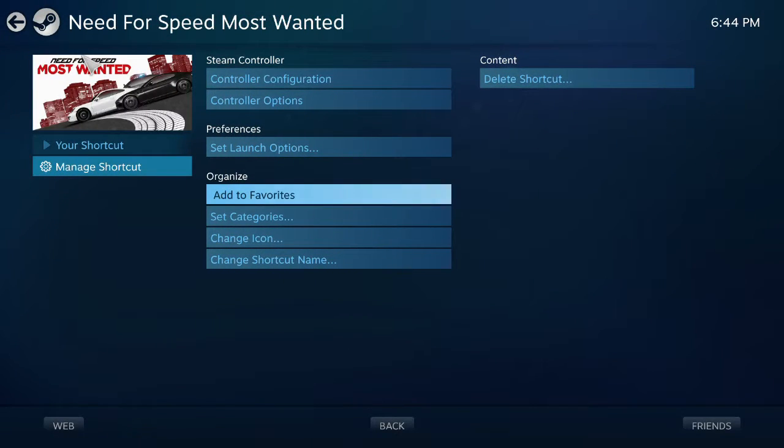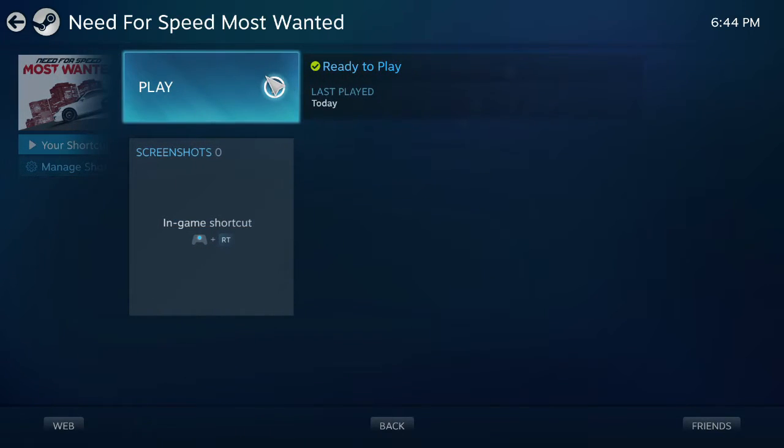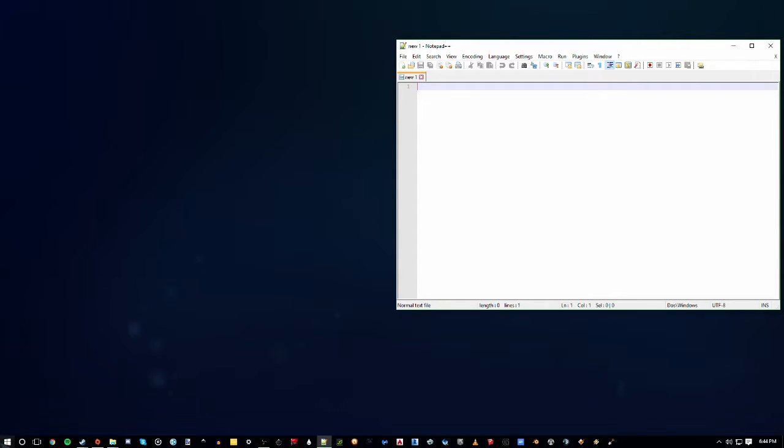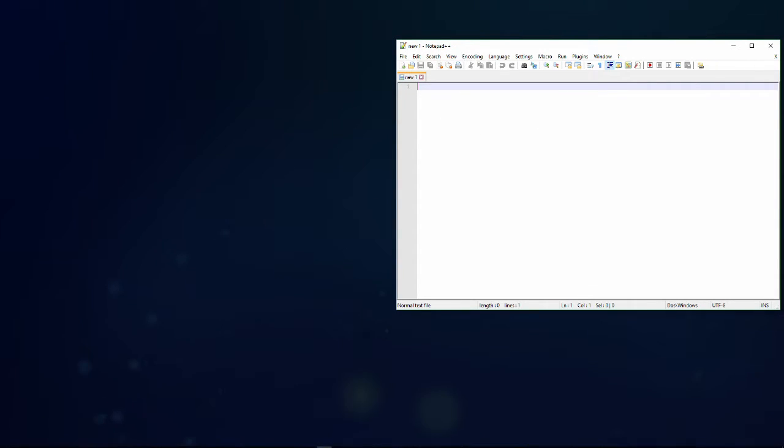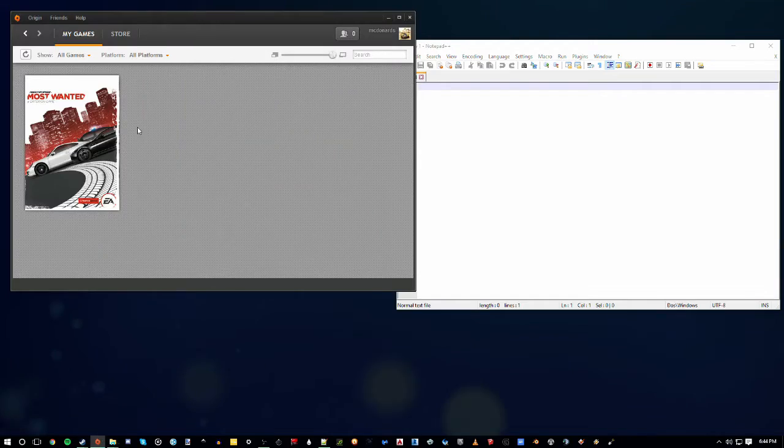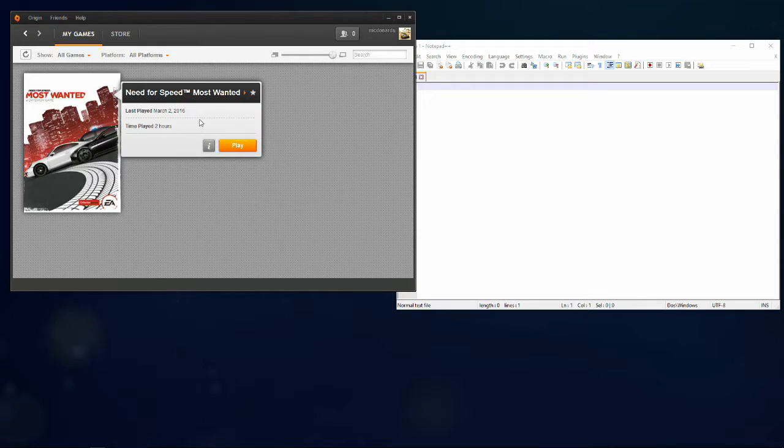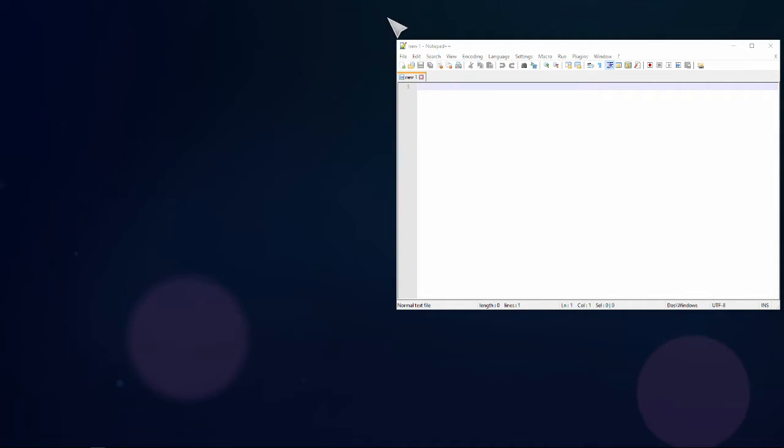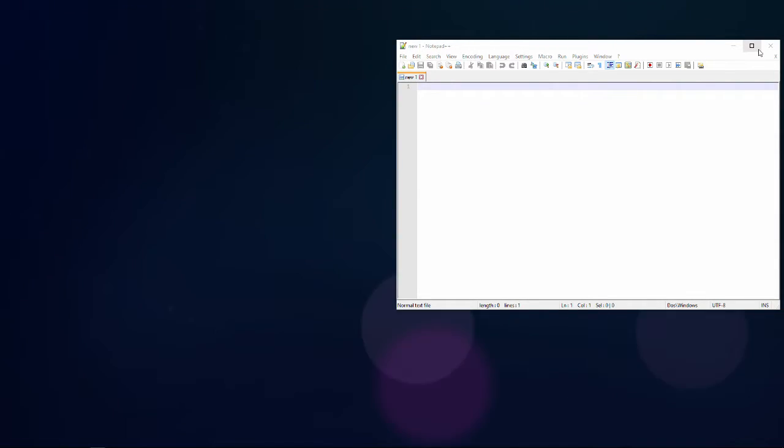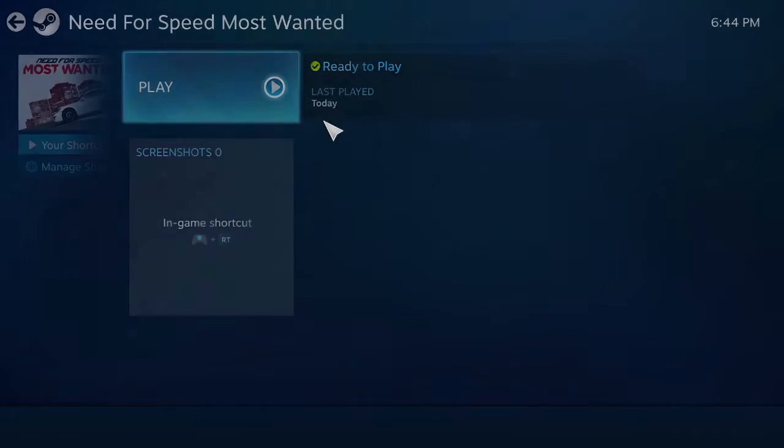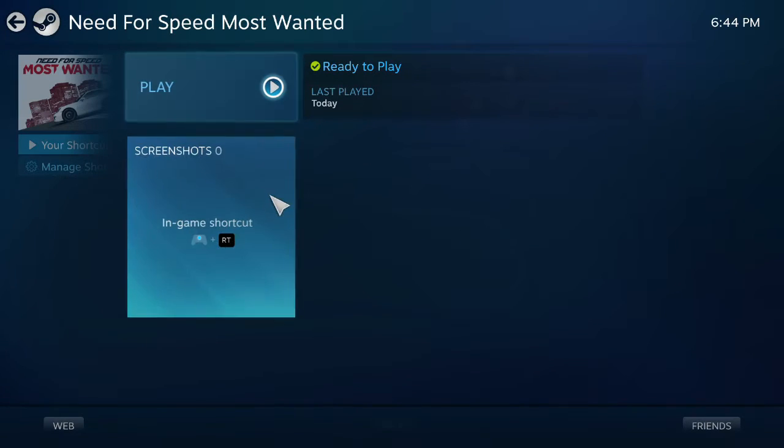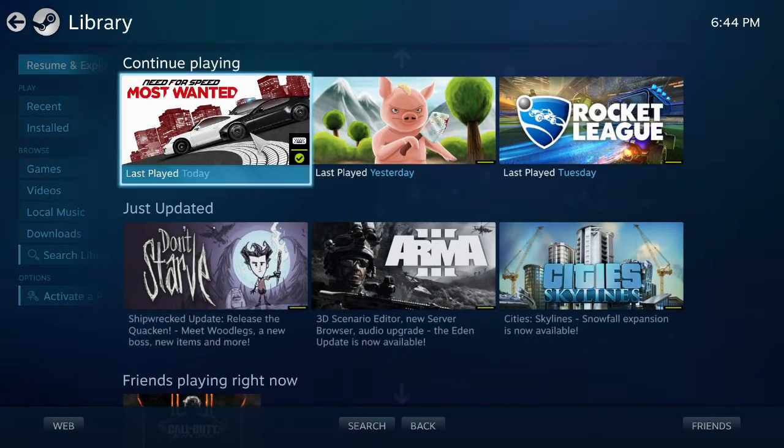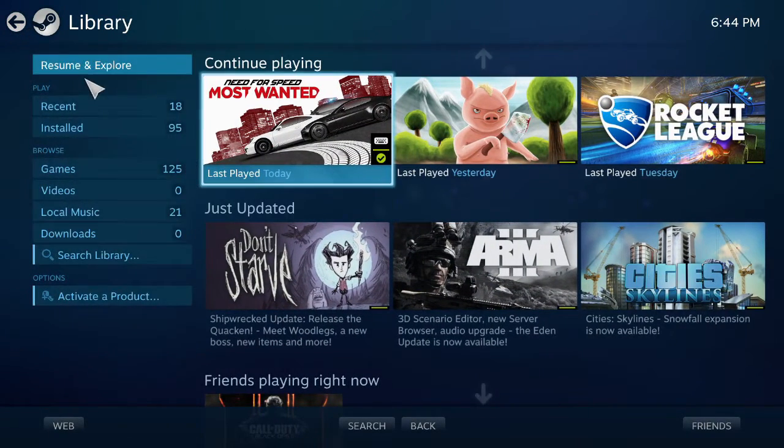So whenever I want to play this game, I just open it. It opens Notepad. All of my controls with the Steam controller start to work for the game, and then I just open the game through Origin. And I'm not going to do that because I have no idea if I'll actually be able to record it or not. But yeah, and then whenever you're done, close out of the game, close out of Notepad, and you're good.